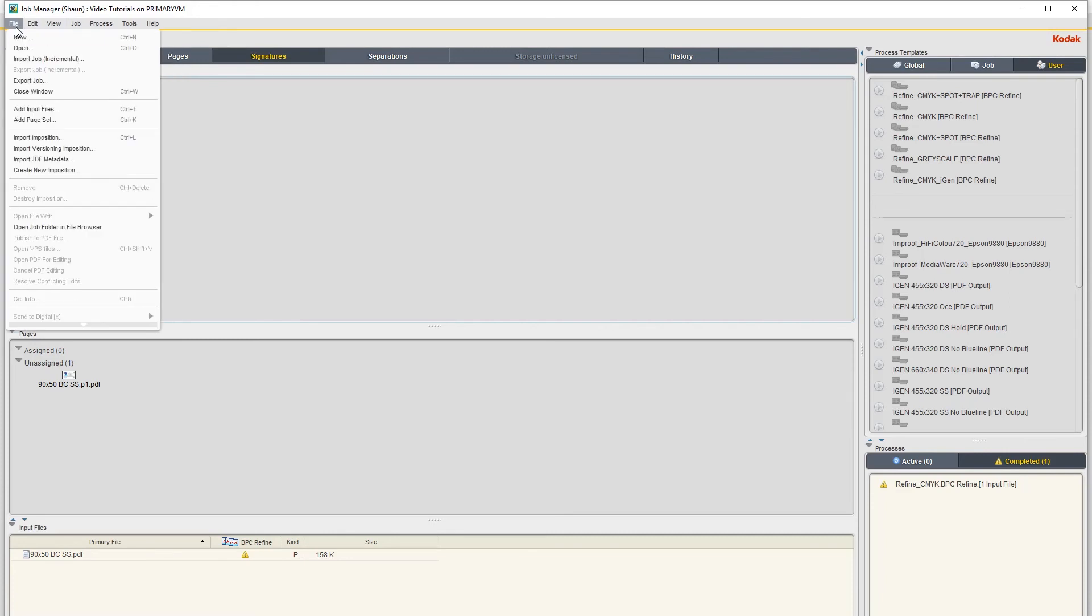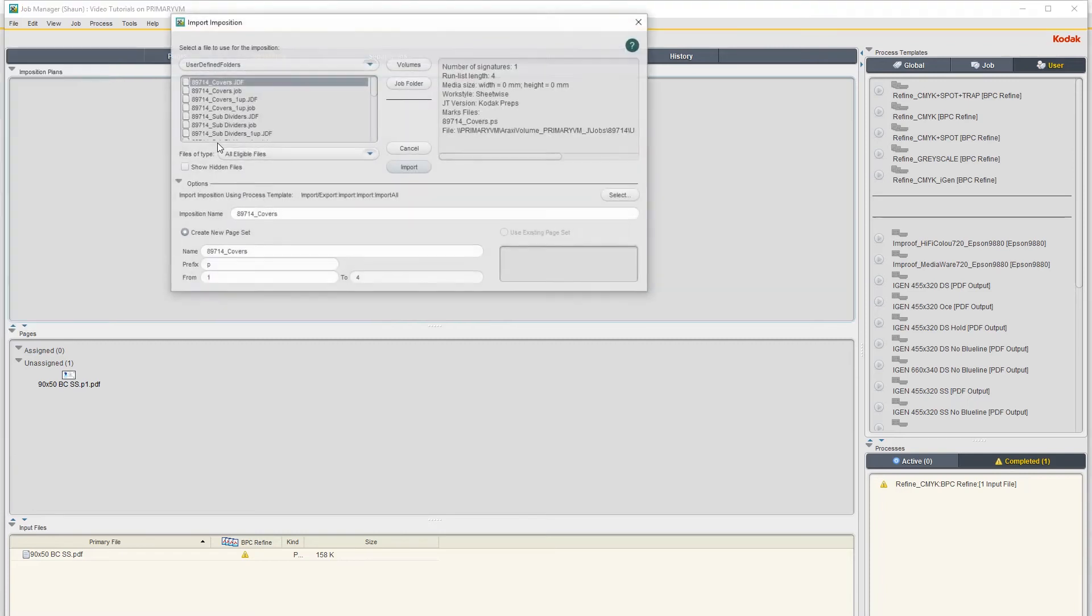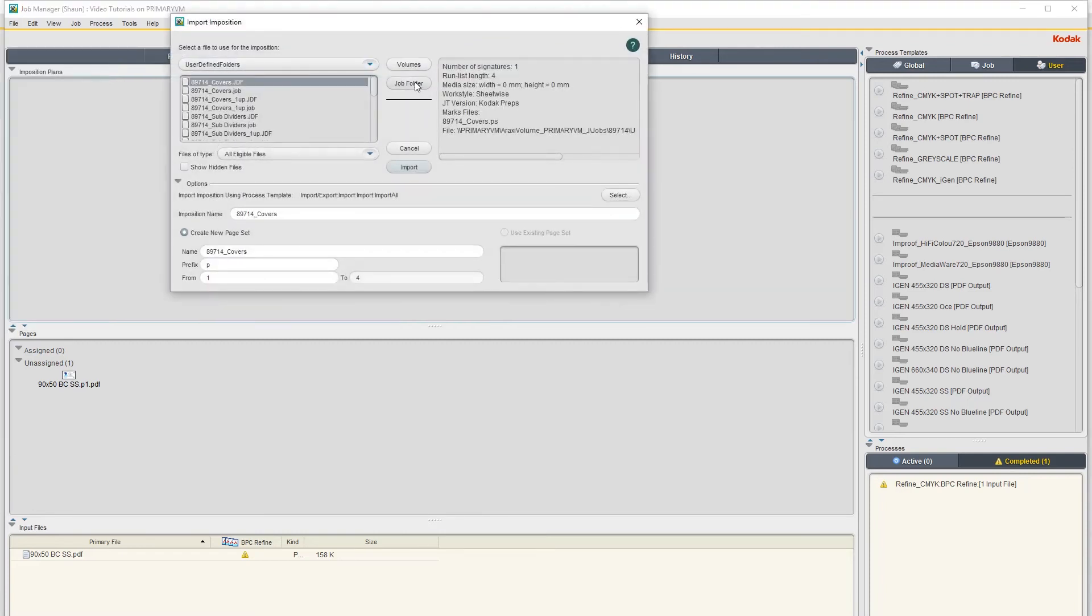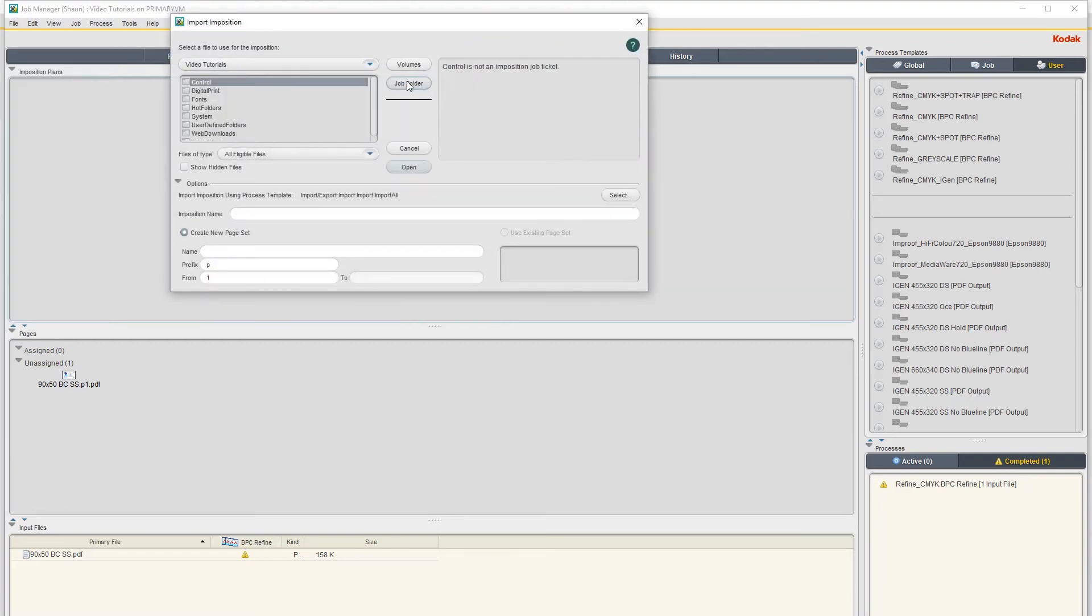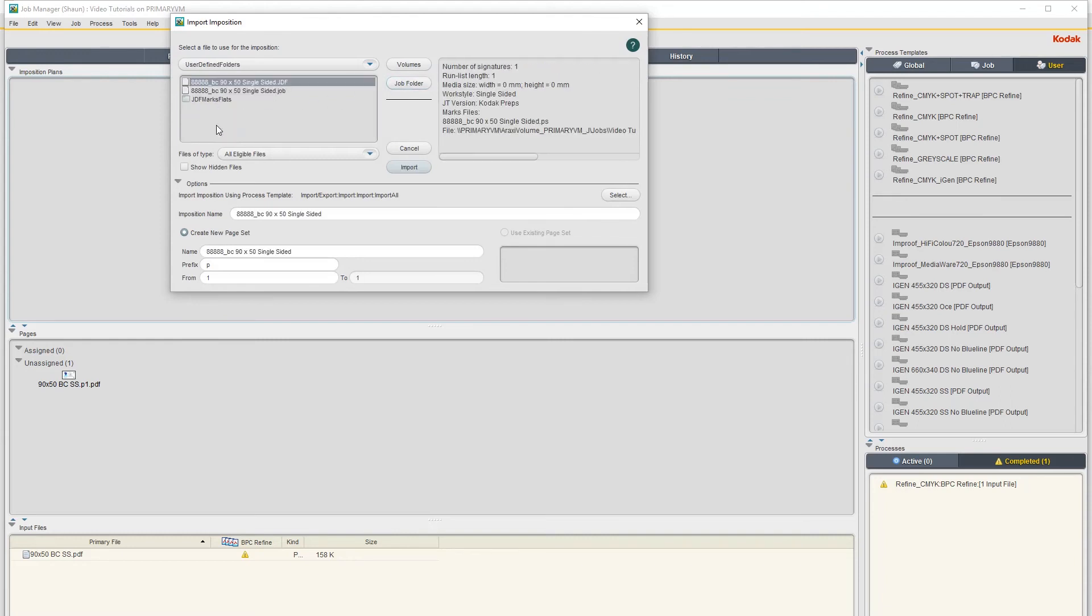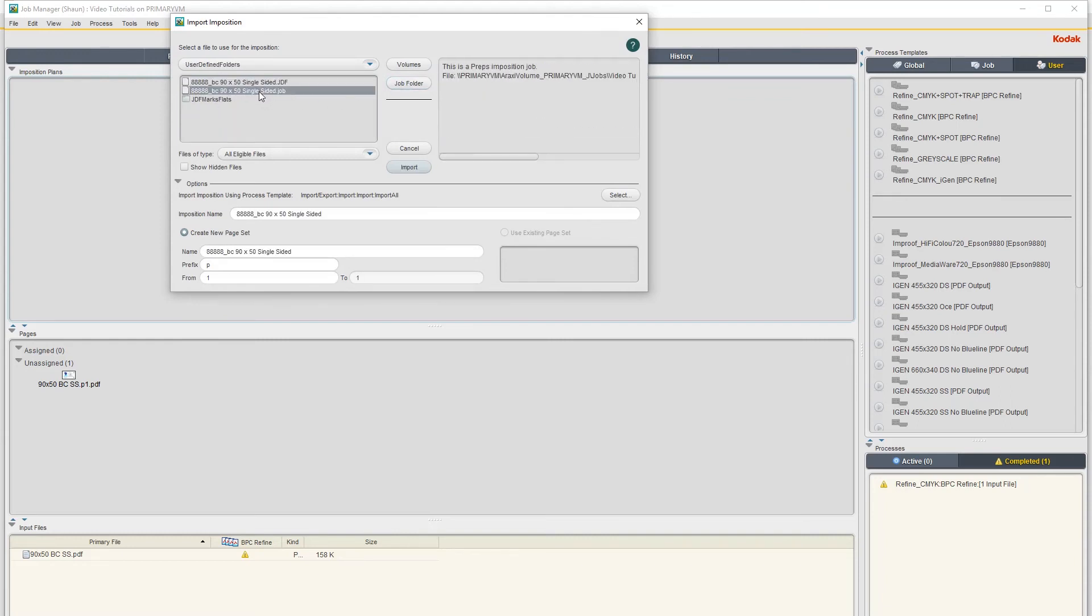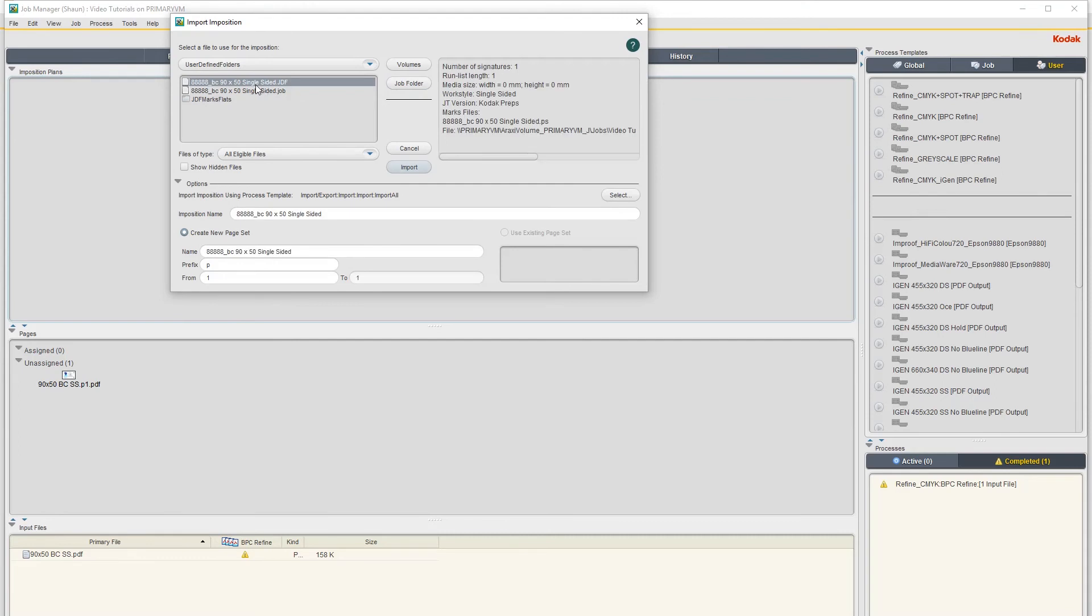The File. And then when it opens this window, just click on Job Folder under User Defined Folders where we saved it. And then you click on the JDF file, the .jdf file, and just click on Import.